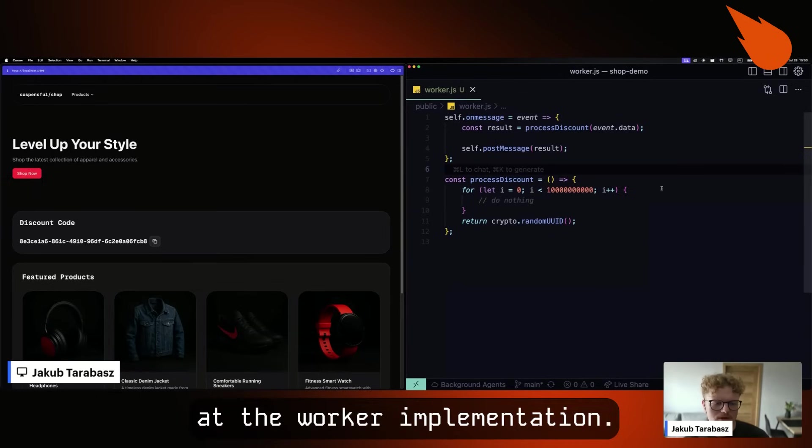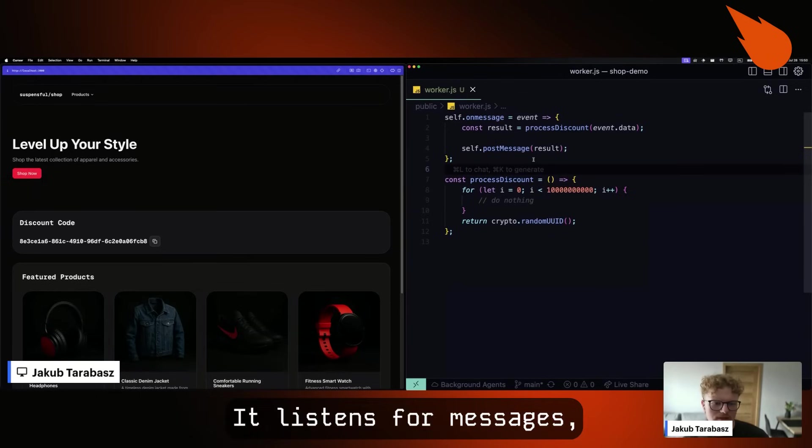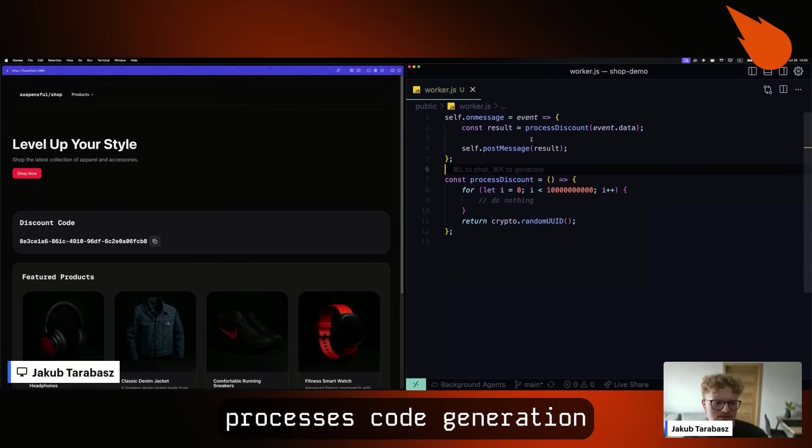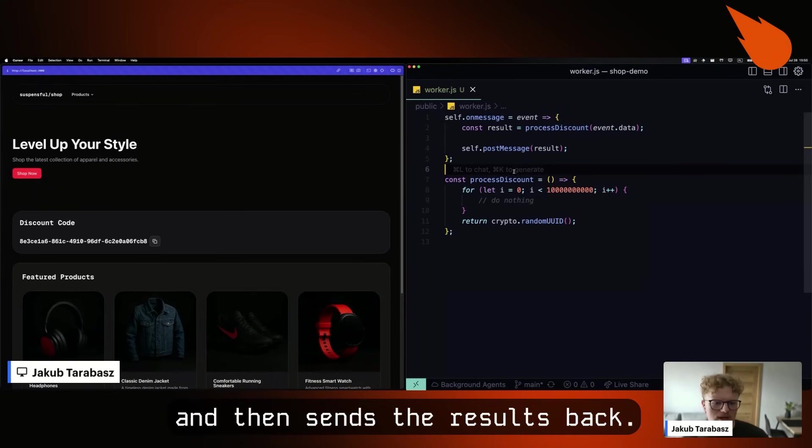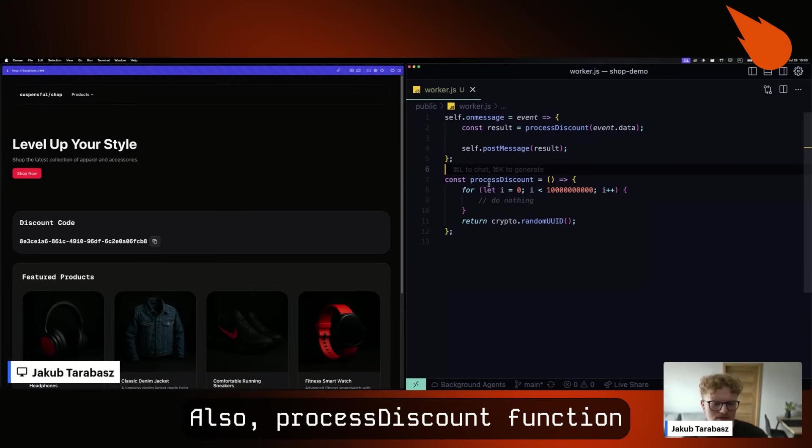Let's take a look at the worker implementation. It listens for messages, processes code generation and then sends the results back. Also, process discount function still simulates some long task and then returns random UUID.